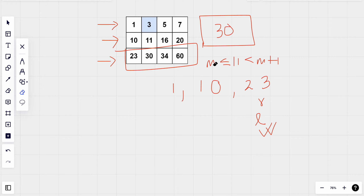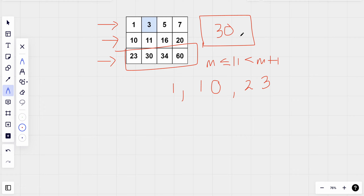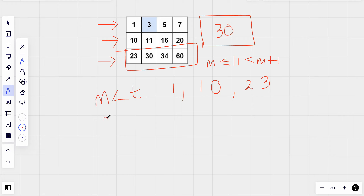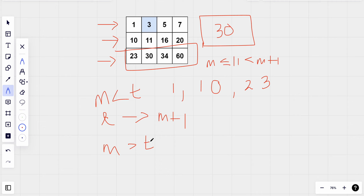Once we've found our row, we use standard binary search within that row to check if the target value exists. If the middle value equals the target, return true. If the middle value is less than the target, shift left to mid plus one. If the middle value is greater than the target, shift right to mid minus one.